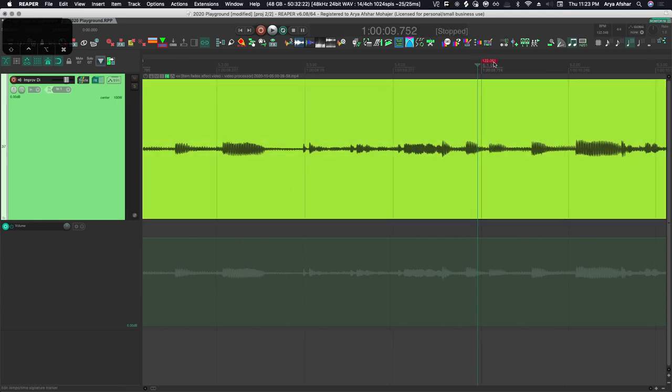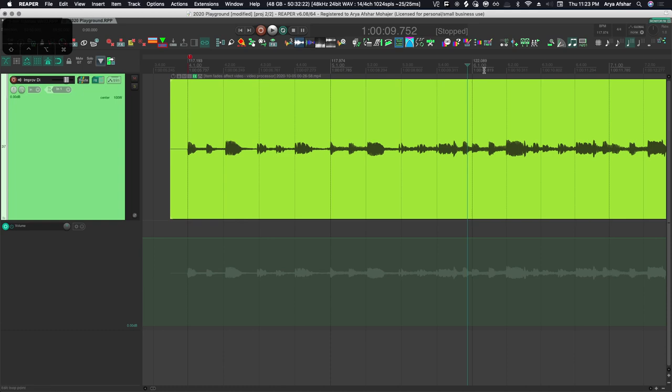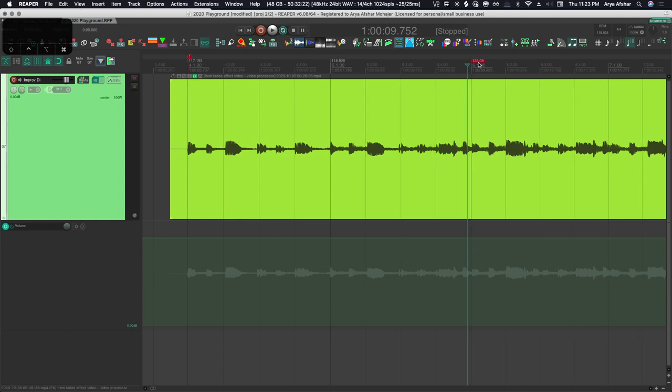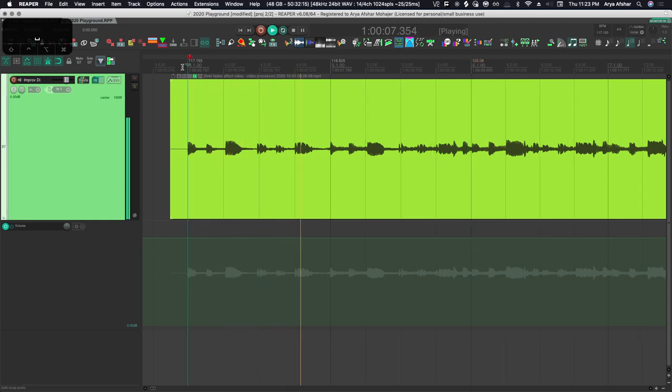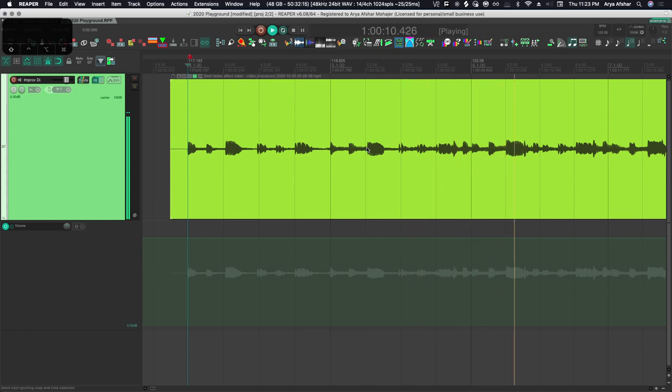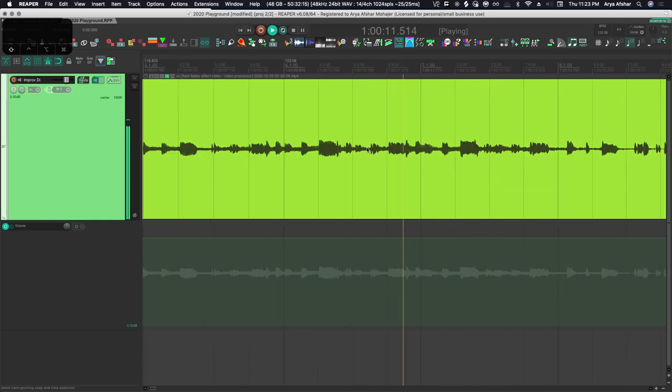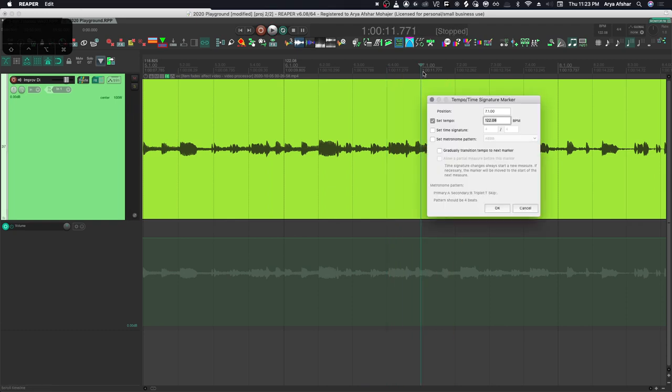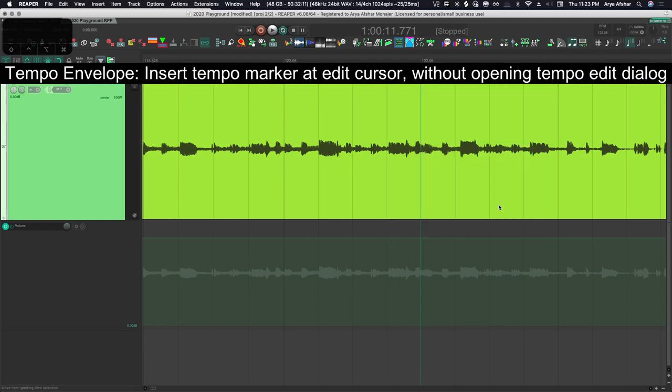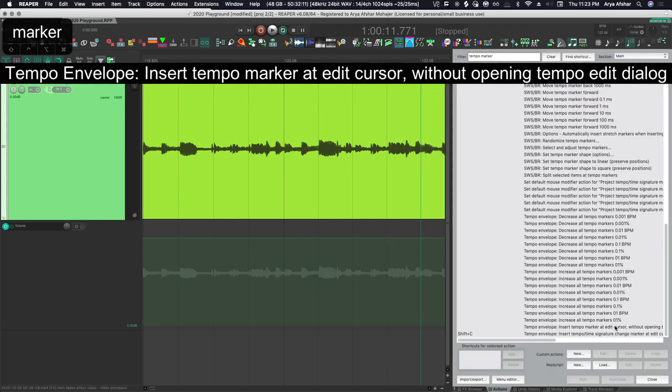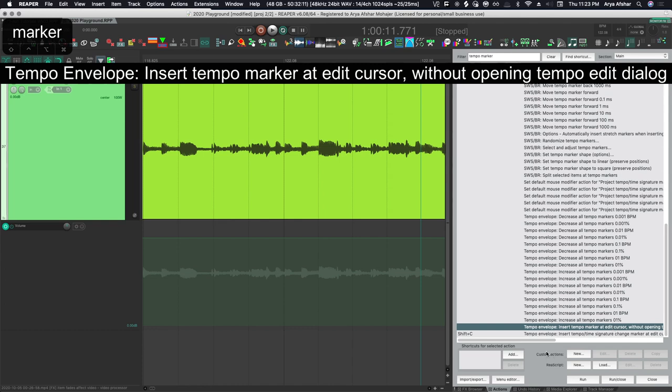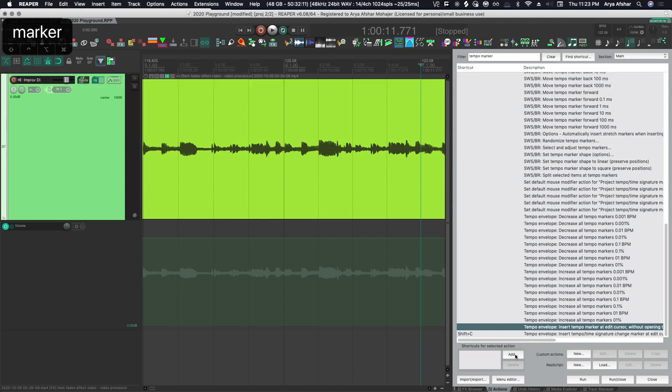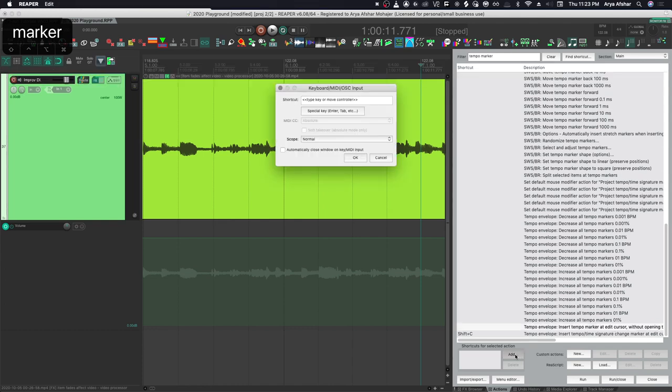But something that you'll soon find very annoying is that by default, the tempo marker is set to shift C, and every time I press shift C, I'll get a menu. So I'm going to make a few adjustments to Reaper's default hotkeys by opening my action list and looking for the command to insert tempo marker without opening a dialog box. I'm going to assign that to my shift C, and then we'll take the one where you open the dialog and I'm going to assign that to control shift C.